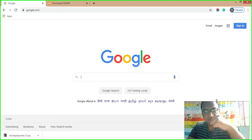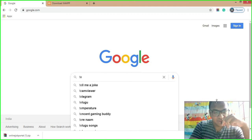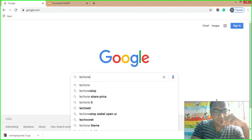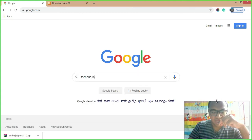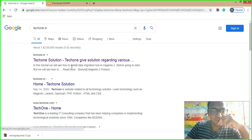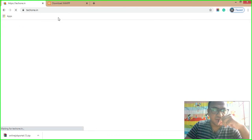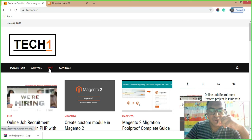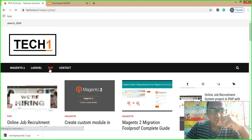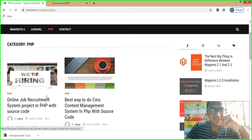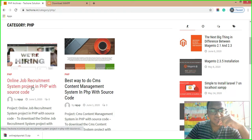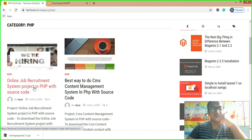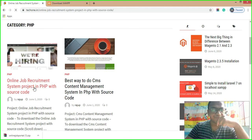In the Google search engine, just type taak1.in. From here you can download PHP projects. Just type it and you will see in the browser 'Taak One Solutions'. Click on it, and you will see a nice and beautiful site. Go to the PHP menu and you will see the link called 'Online Job Recruitment System Project in PHP with Source Code'. Just click on it.